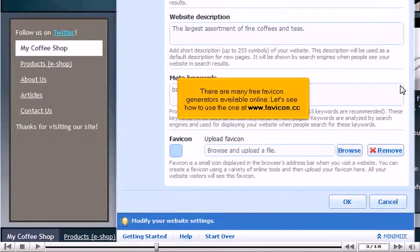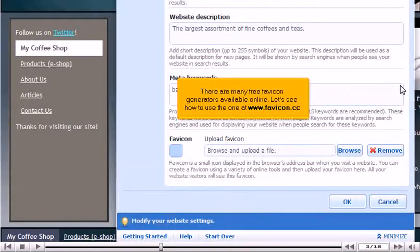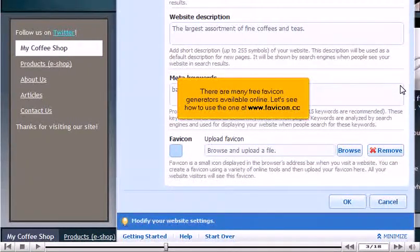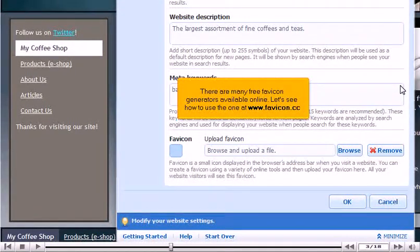There are many free favicon generators available online. Let's see how to use the one at www.favicon.cc.